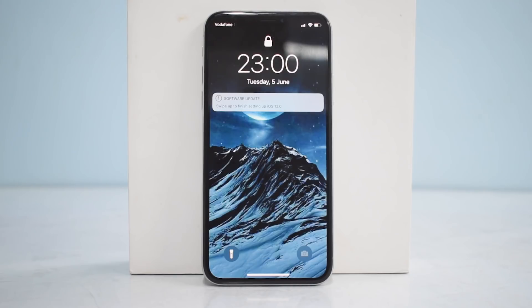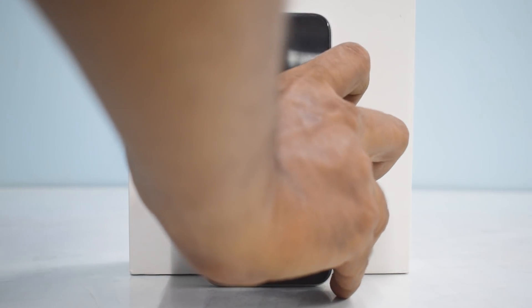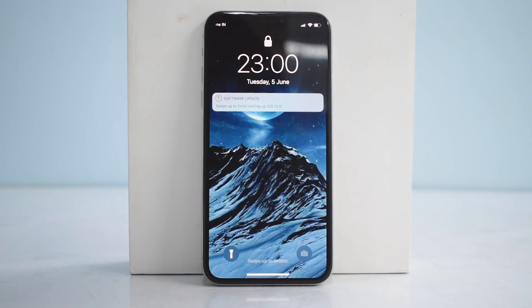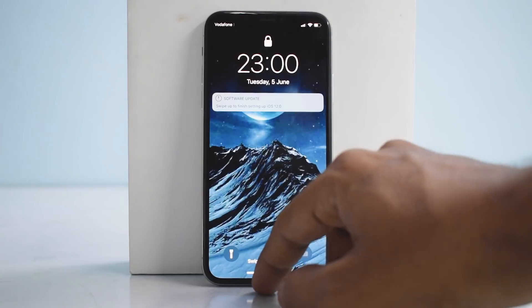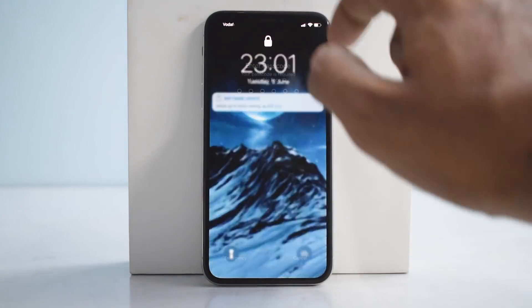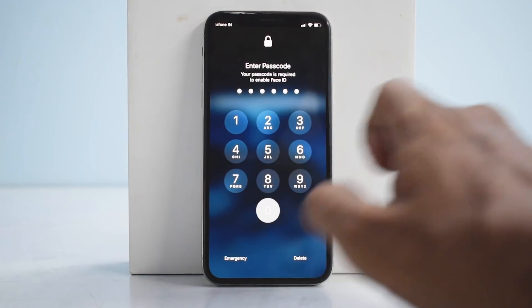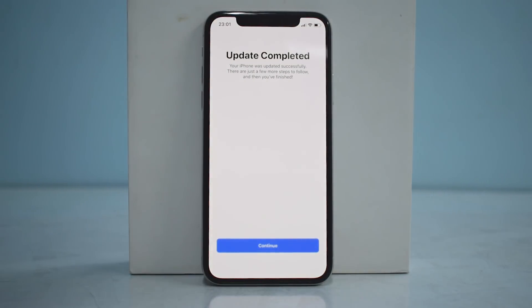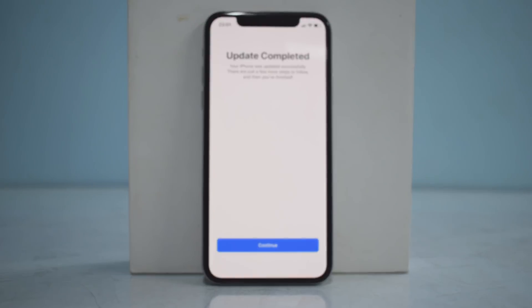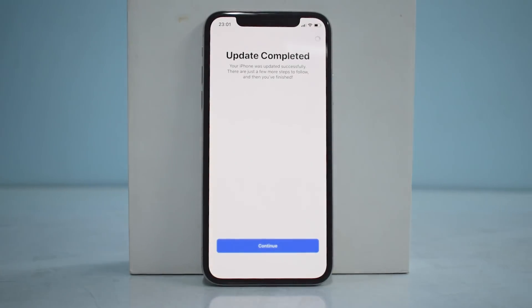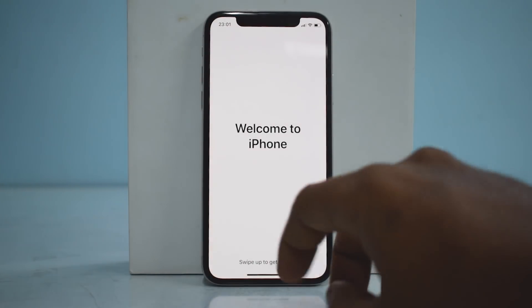We are back and the screen says 'Swipe up to finish setting up iOS 12.' Welcome to iOS 12. Let's go ahead and unlock the phone. It says 'Update completed — your iPhone was updated successfully.' There are just a few more steps to follow, so let's click Continue and let it finish setting up.